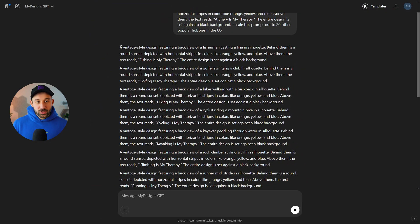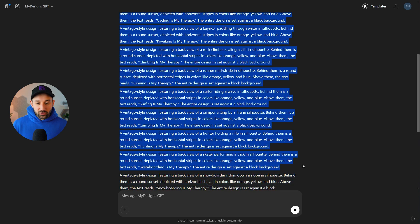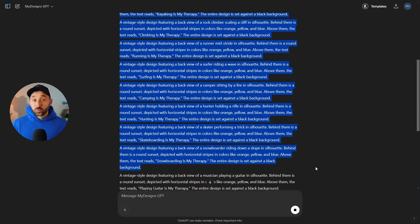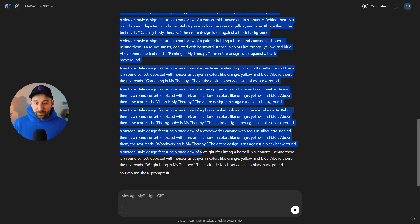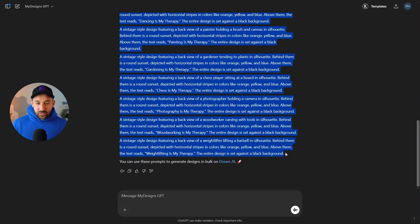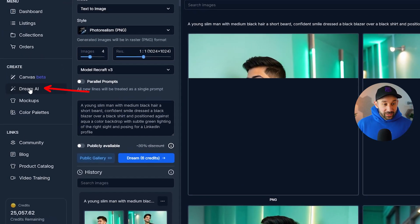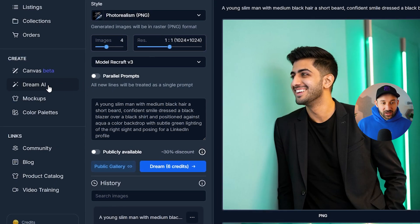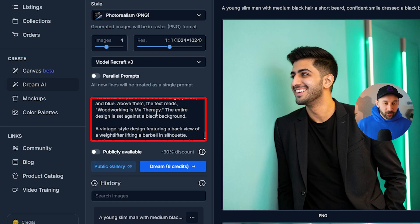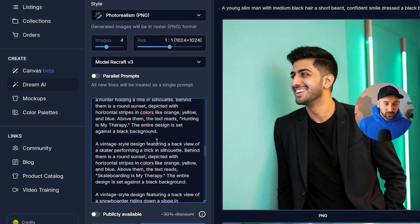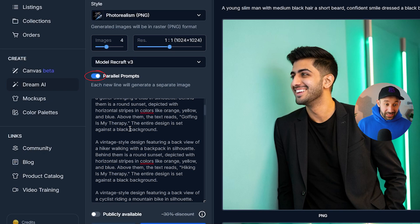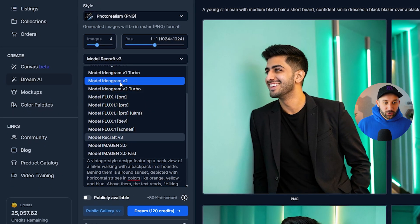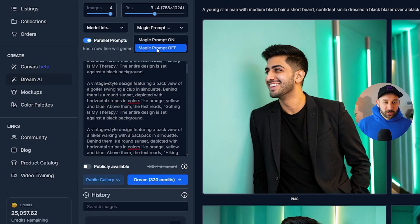Now you've got a ton of prompts in a similar style across different niches or hobbies. To take it even further, copy all of these — you can generate them in Ideogram using their batch spreadsheet function, or in another tool, but what you can do with Dream AI inside My Designs is paste all of those prompts straight into the Dream AI prompt bar. Now you've got a long list of prompts, then you enable parallel prompts so all of them run at the same time as long as there's a line break between them. Choose the same model — Ideogram v2 — make sure magic prompt is off and the correct resolution is set.